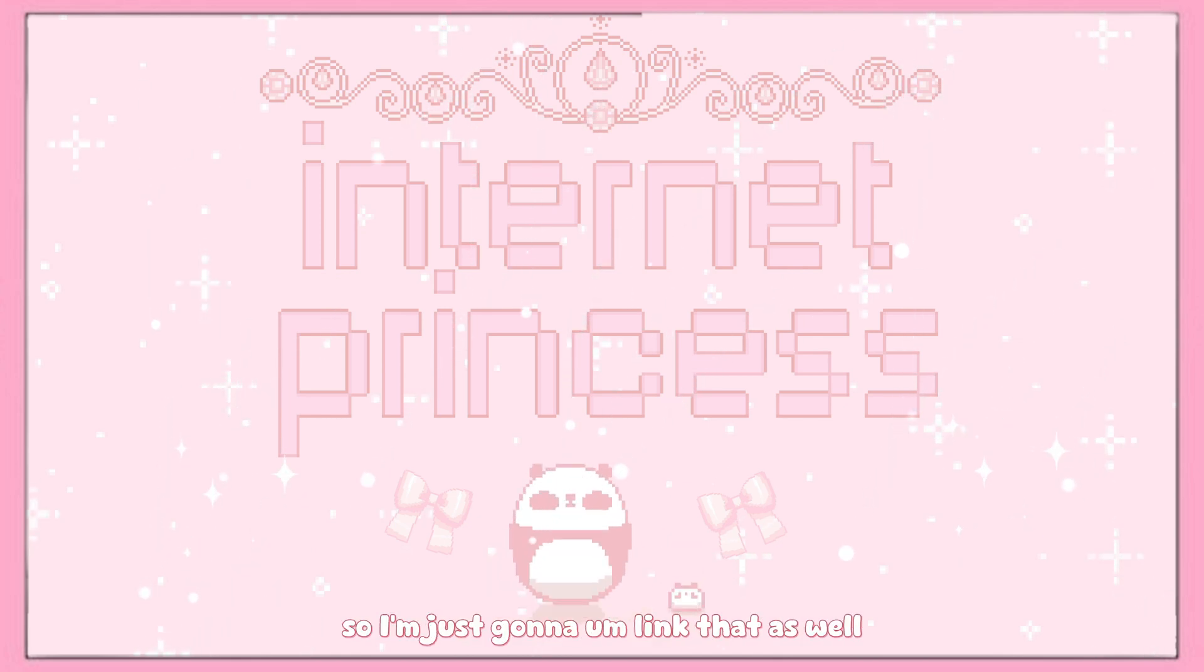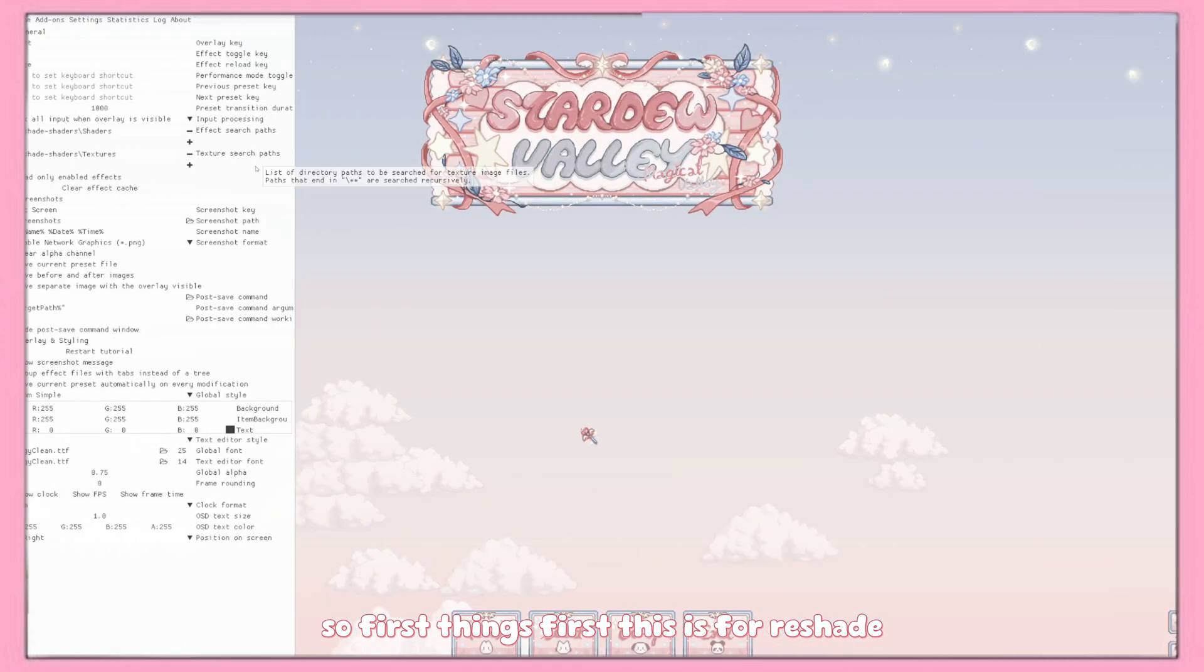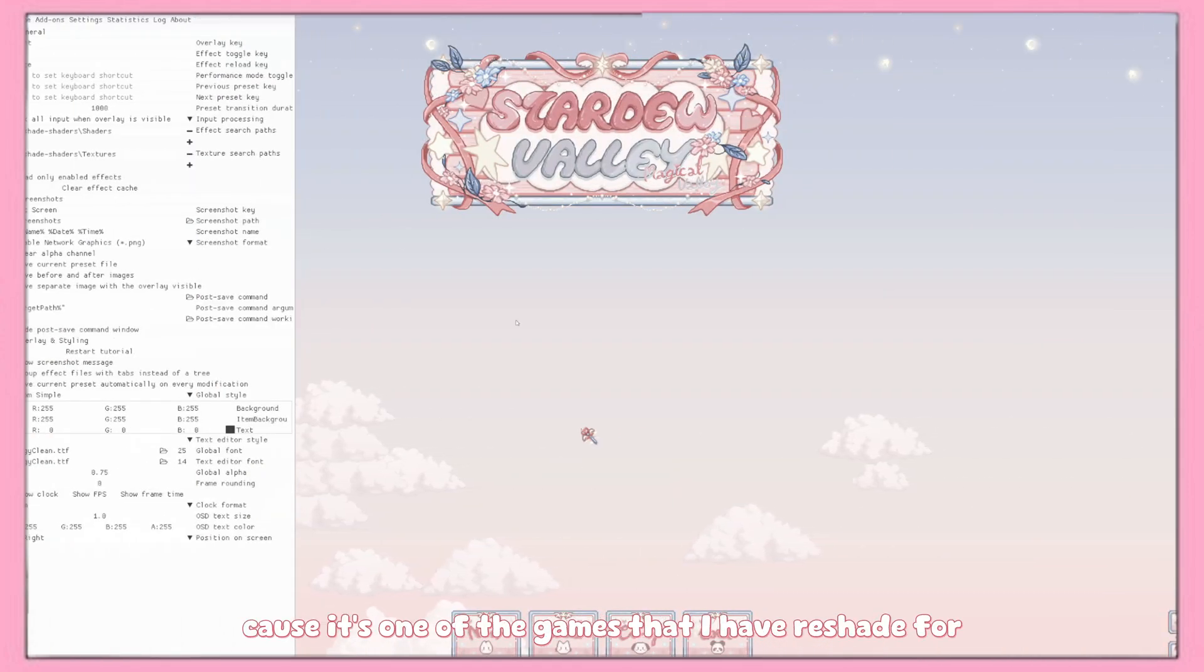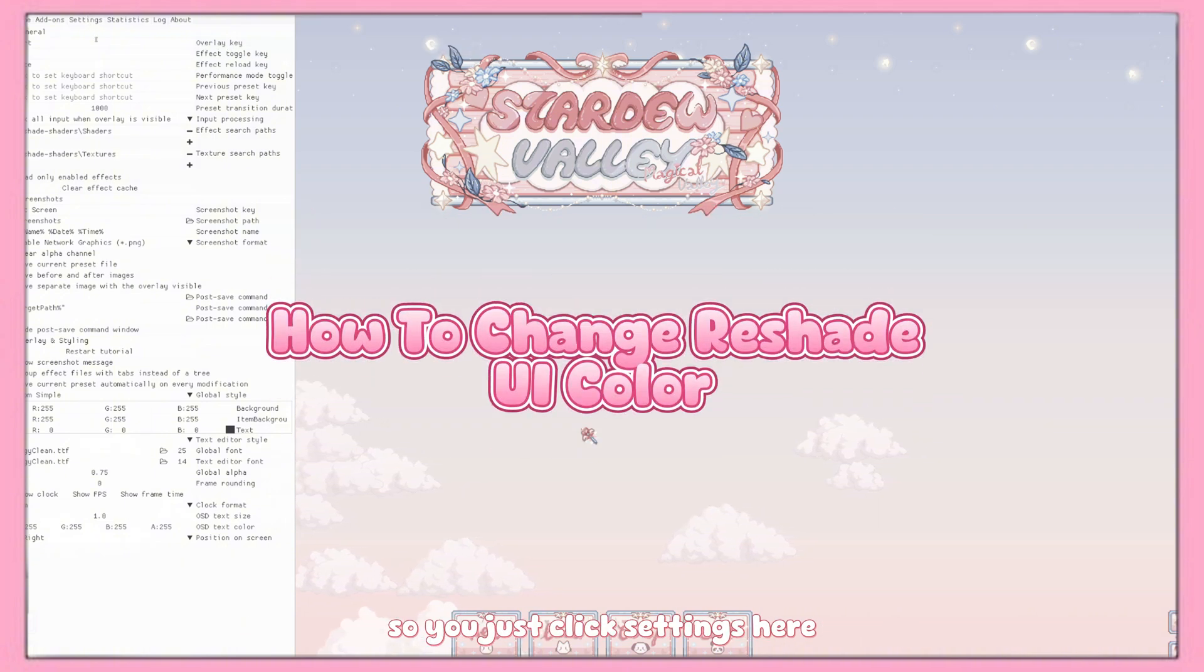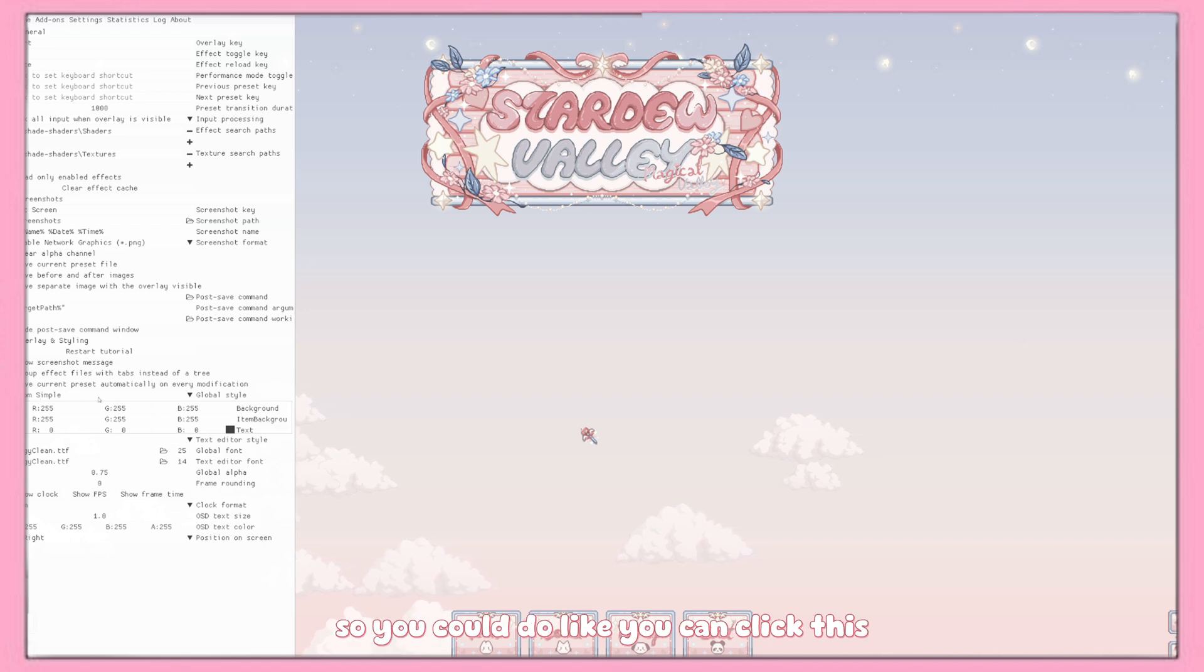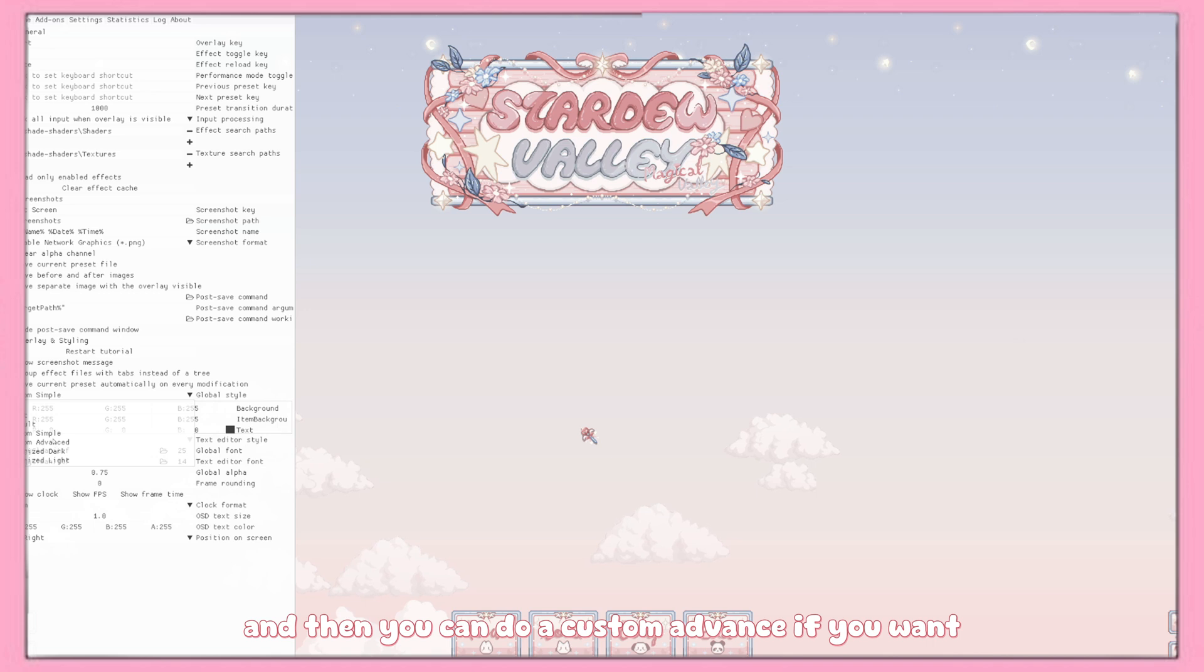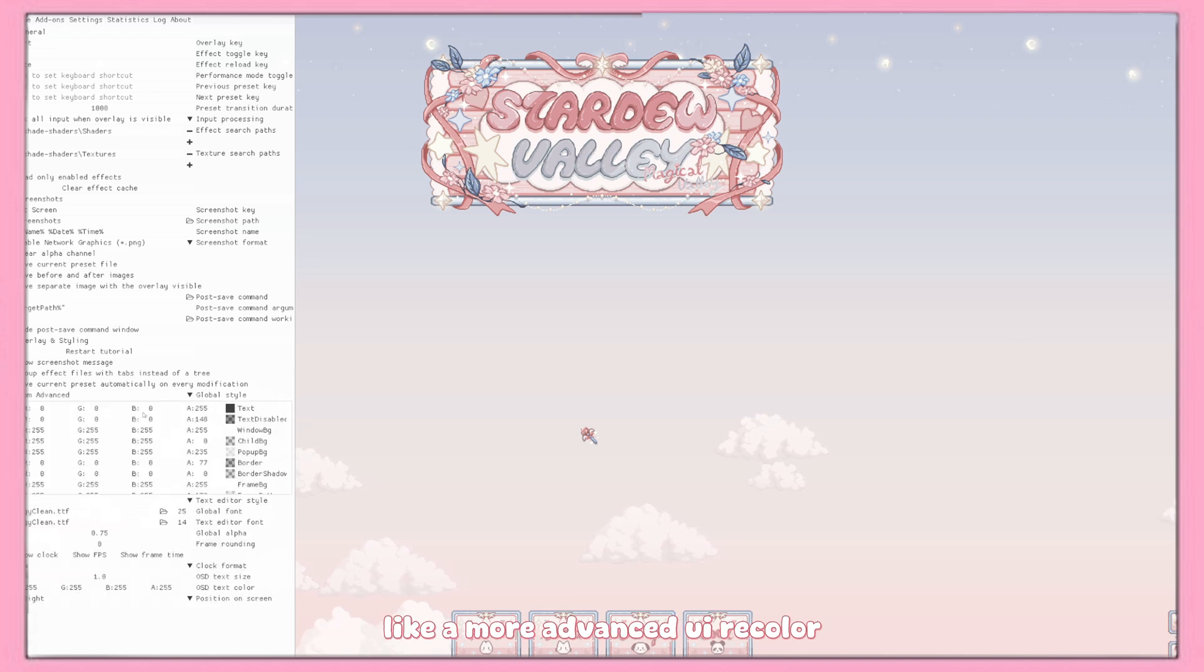First thing first, this is for Reshade. I'm just using Stardew Valley because it's one of the games that I have Reshade for. So you just click settings here and then you scroll all the way down. These are the color UI options, so you could click this and then you could do custom advance if you want a more advanced UI color.